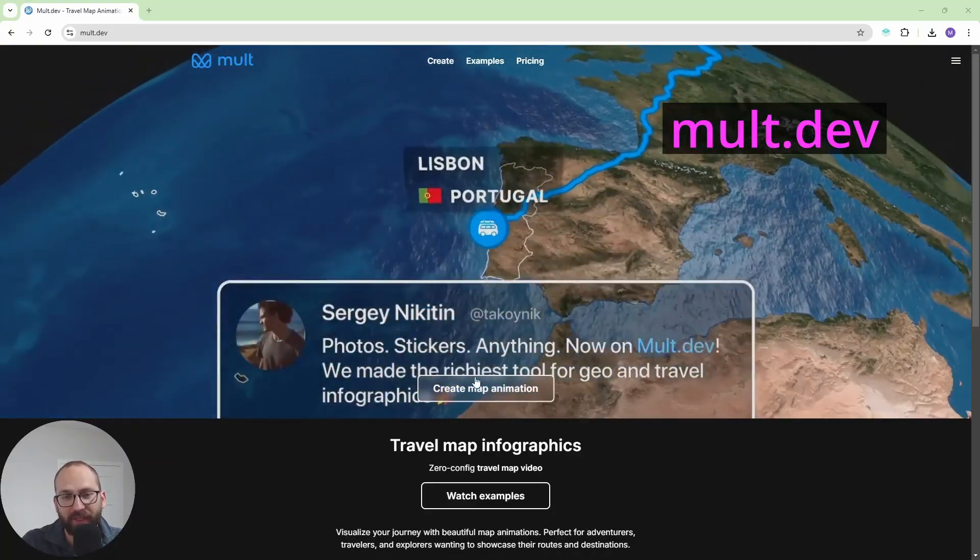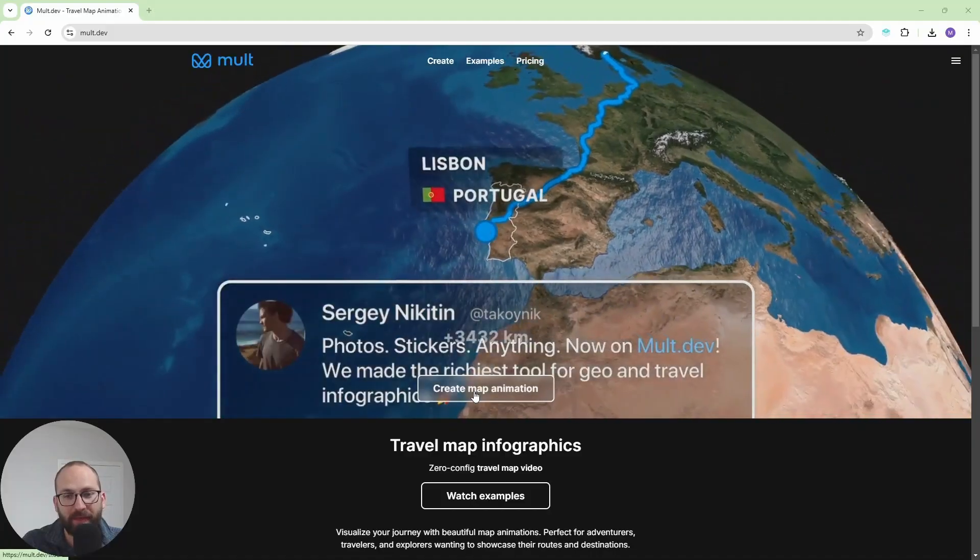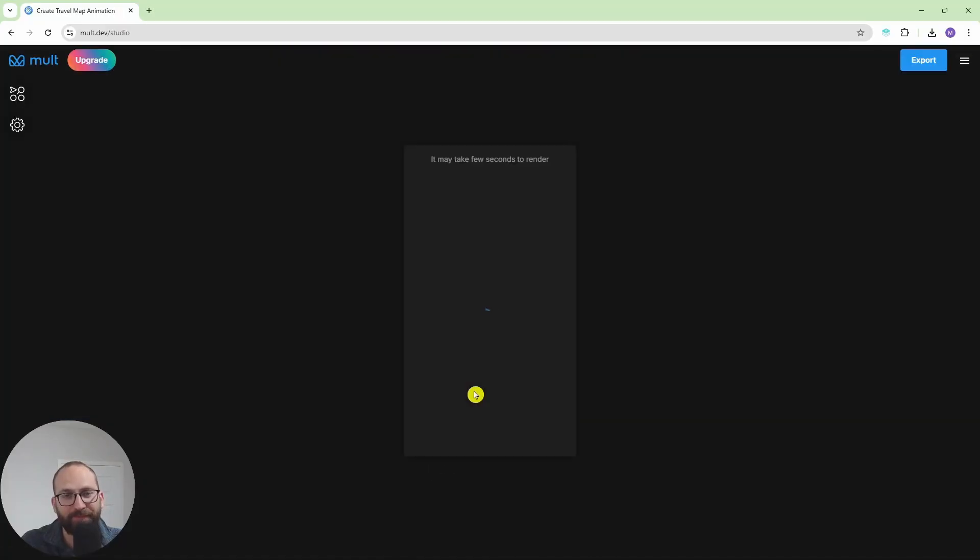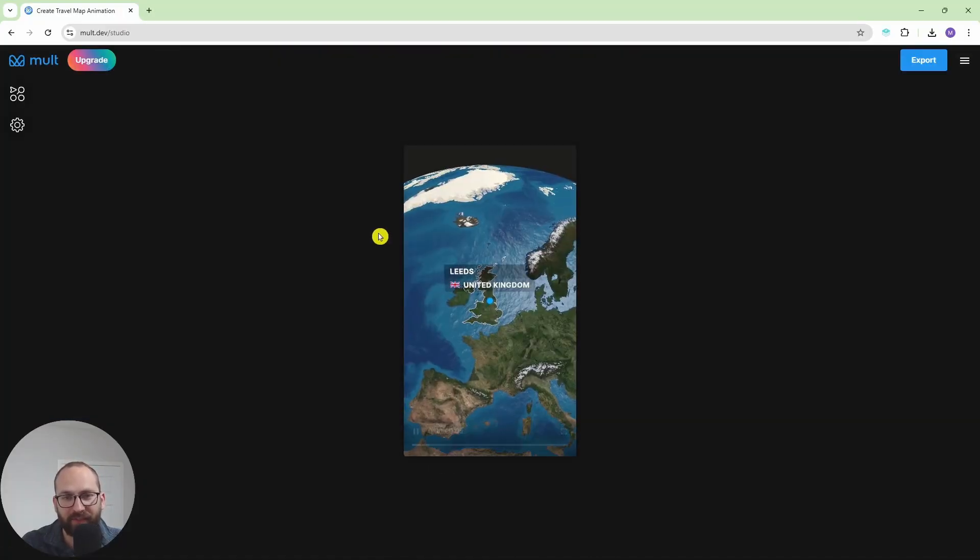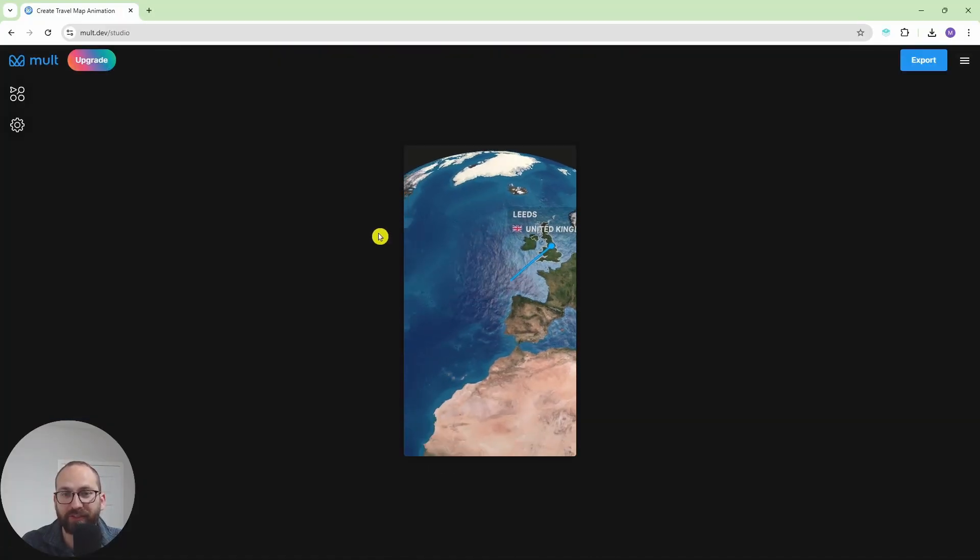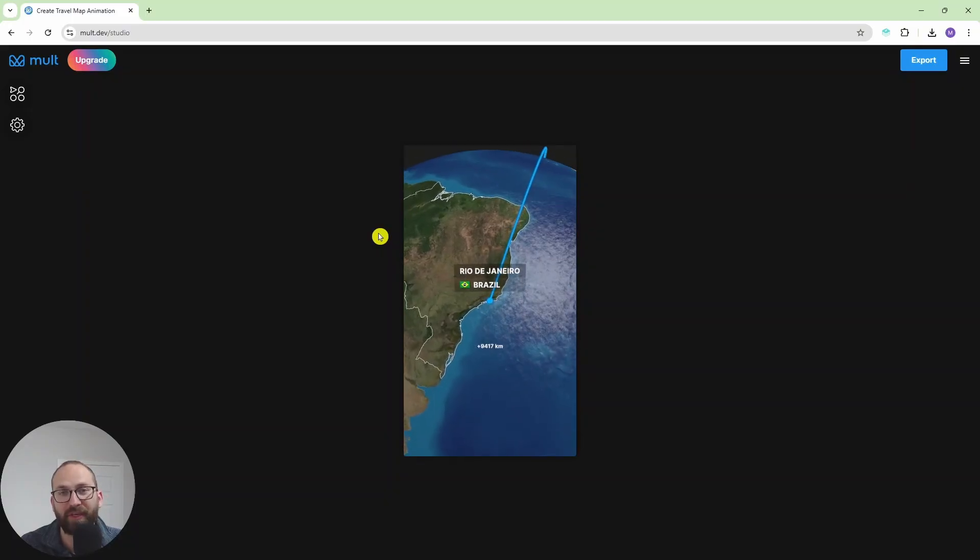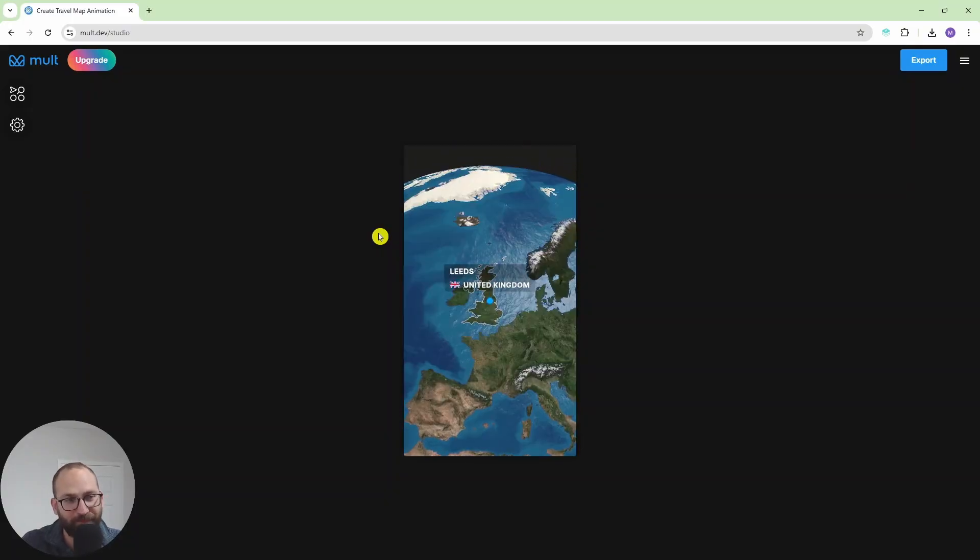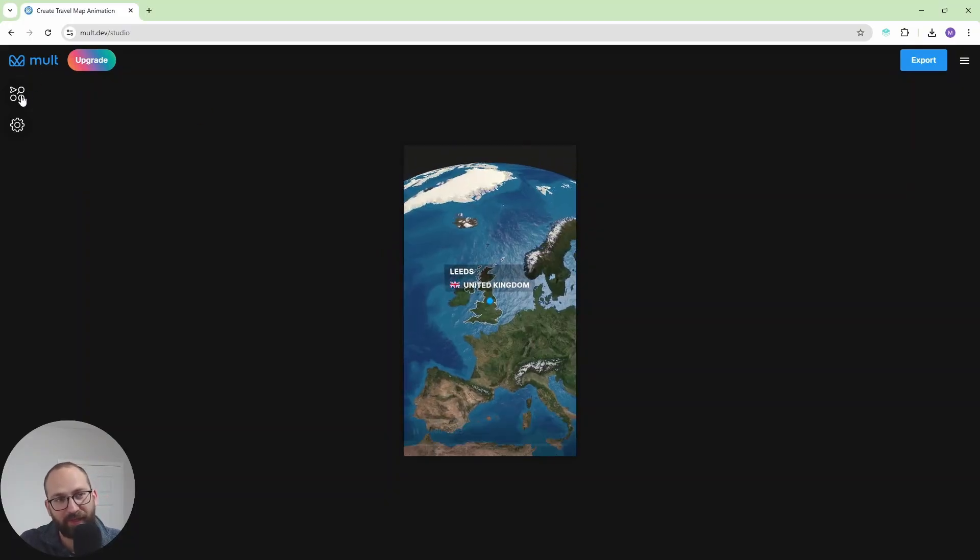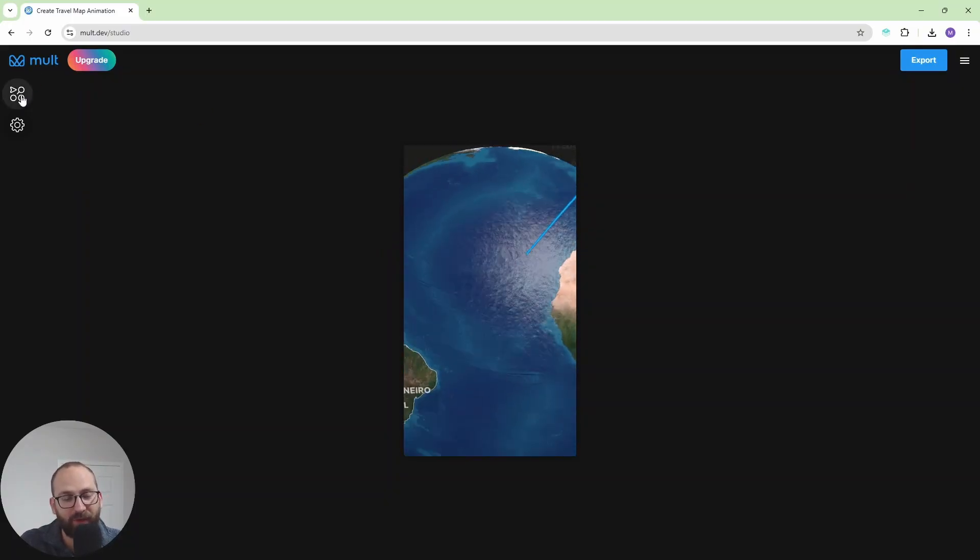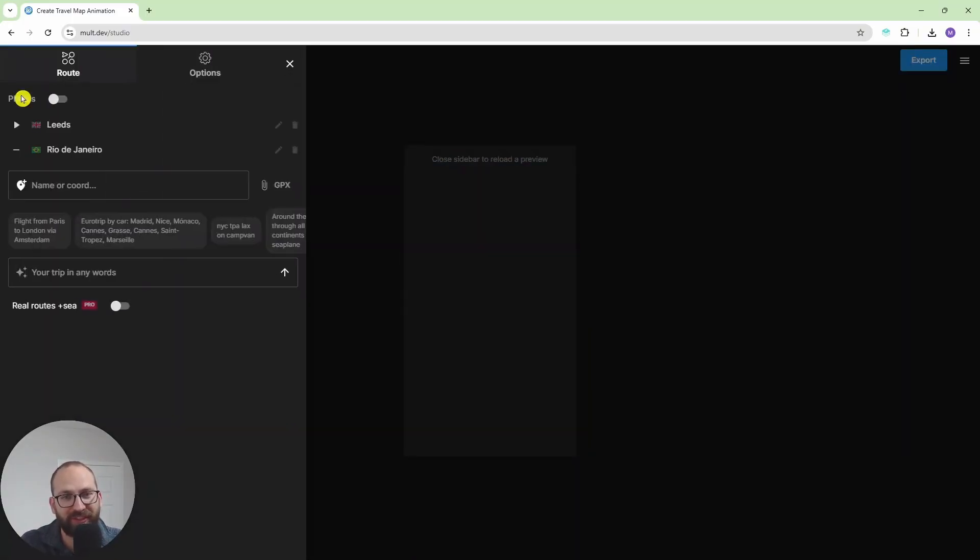So click on create map animation and this is the animation that I just created. From Leeds to Rio de Janeiro, from the UK to Brazil. You have quite a lot of options here and as you can see it's really easy, really simple.